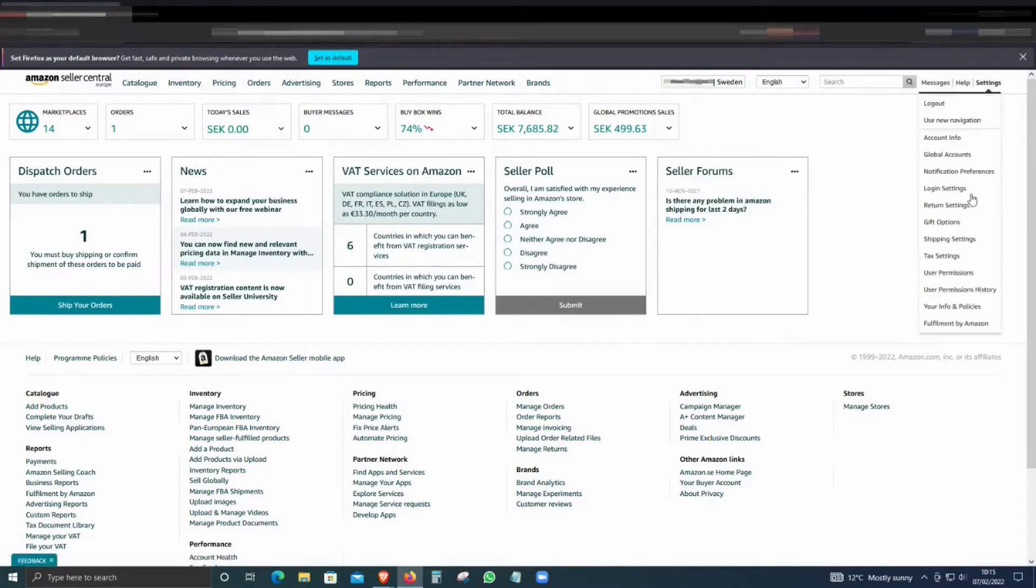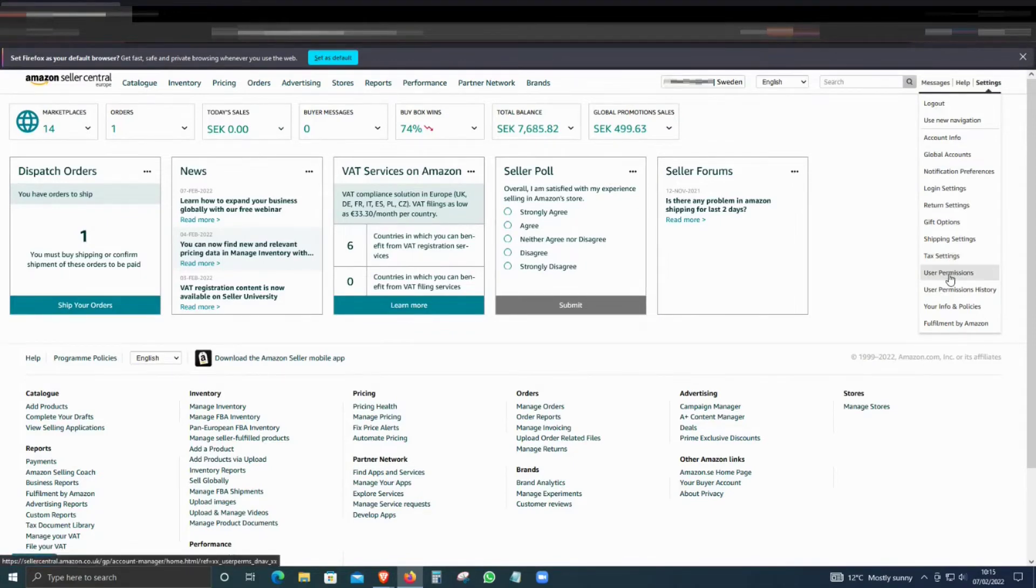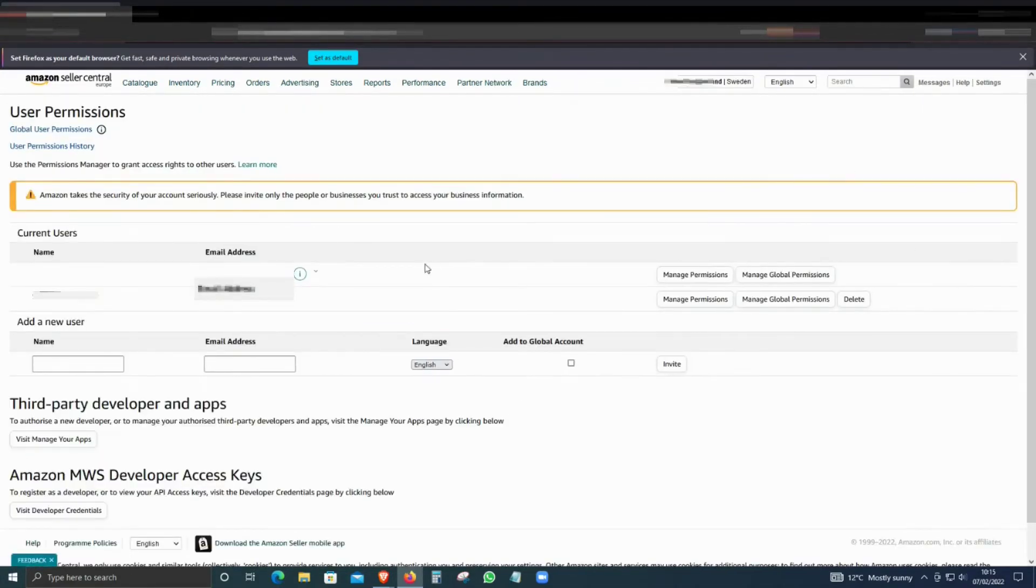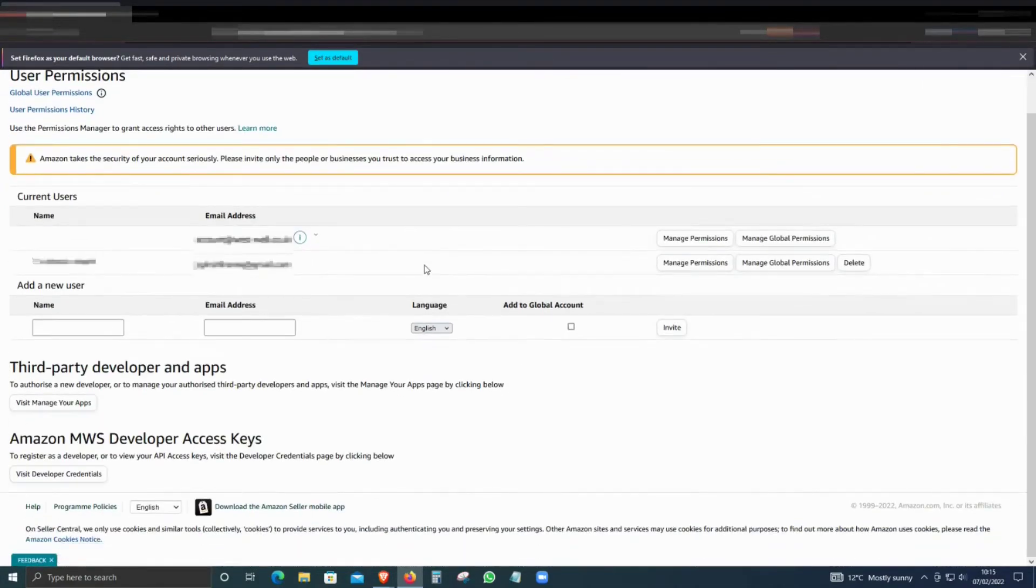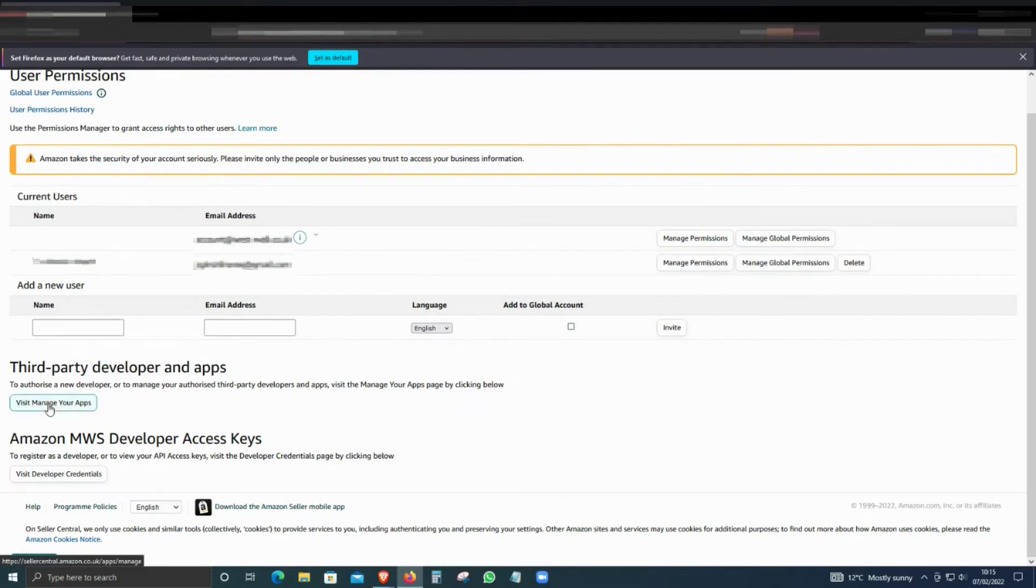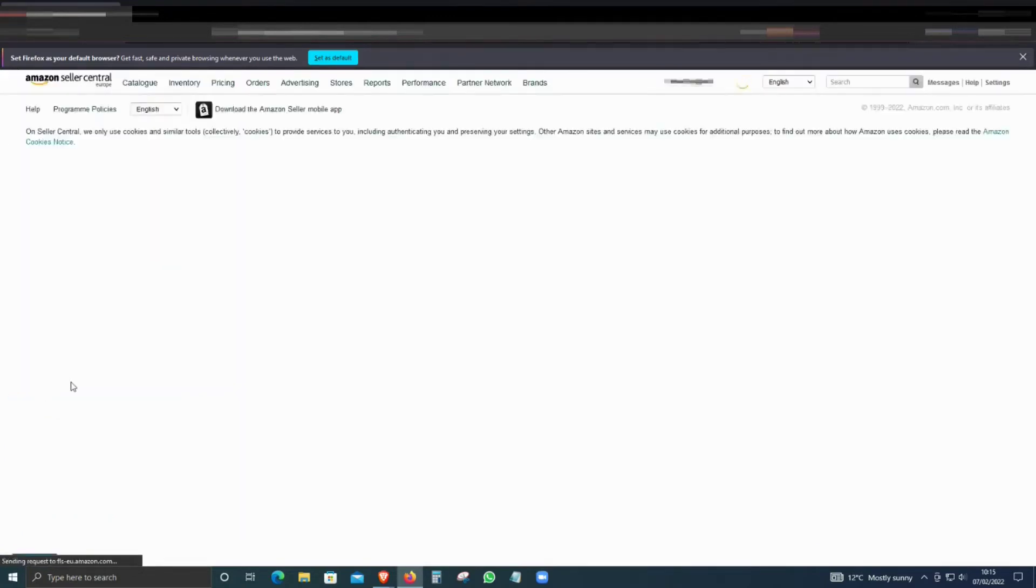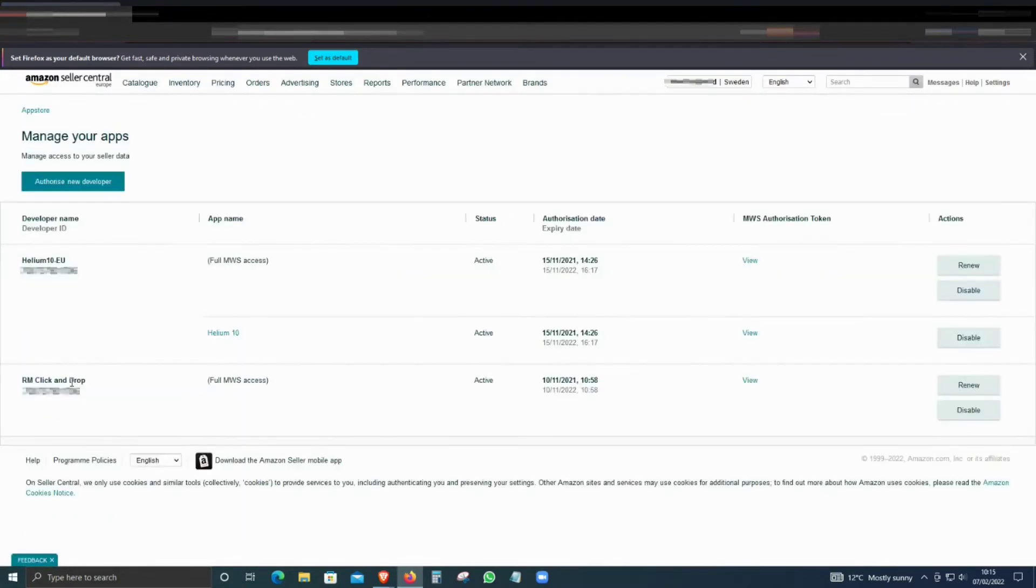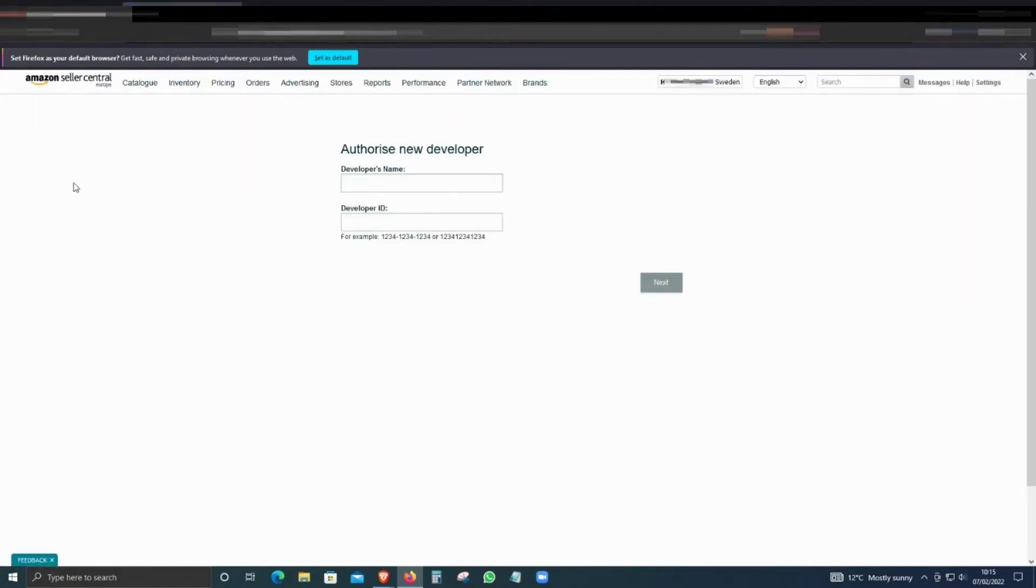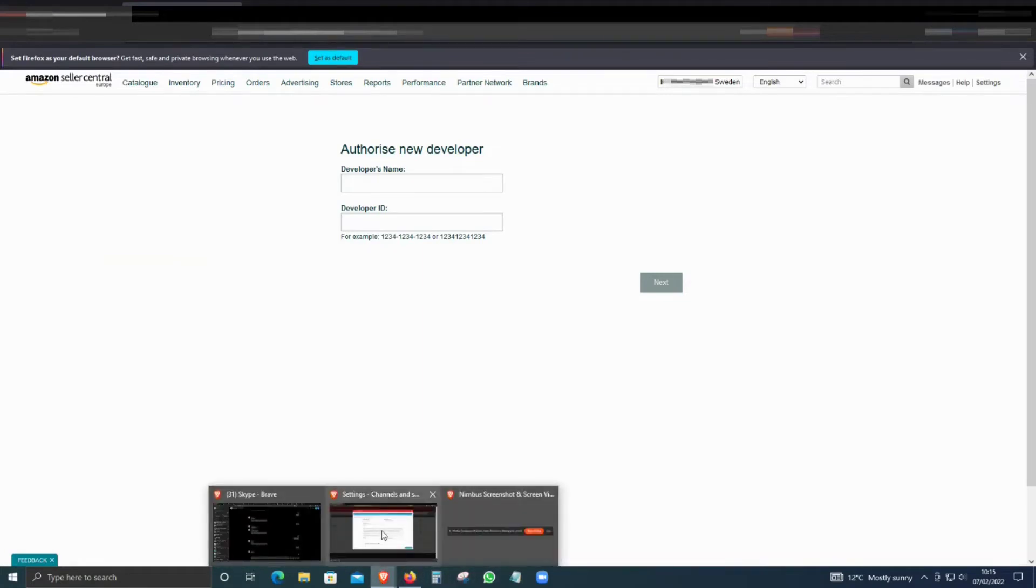Make sure that you are in Sweden—select the same country—and then go to Settings, User Permissions. From here, you have to click on Third Party Developer and Apps, then view and manage your apps and click Authorize.